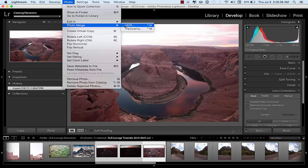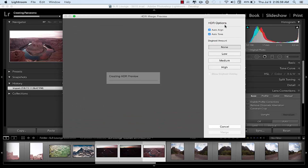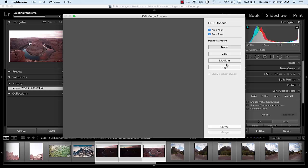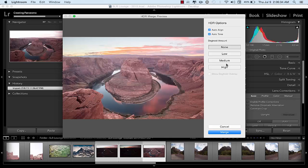I'm going to select those three images, come up here to Photo > Photo Merge > HDR. Right here I'm given a couple of choices: Auto Align — I definitely want that selected; Auto Tone — which will try to find the right tone after creating the HDR image, moving those sliders around a bit — I leave that selected too. Then Ghost Amount, which helps if you have any movement in your images, like trees, that might cause ghosting on the edges.